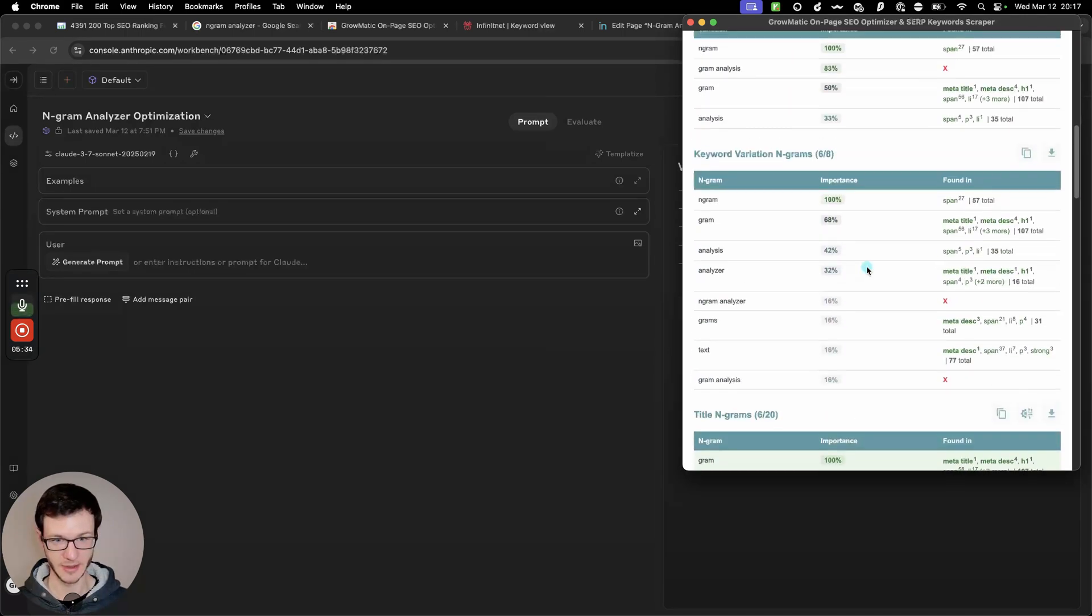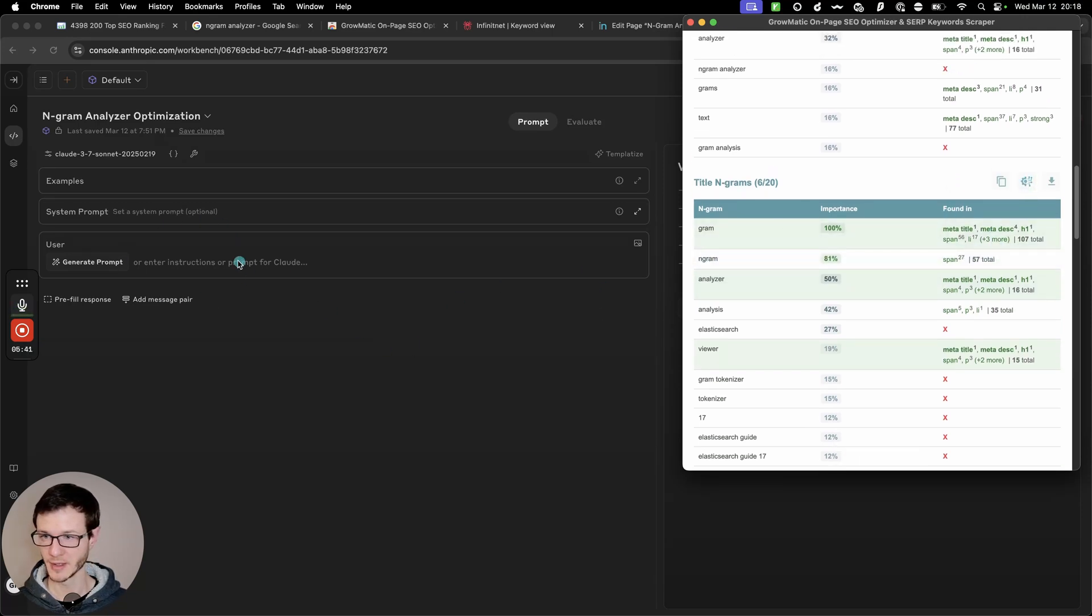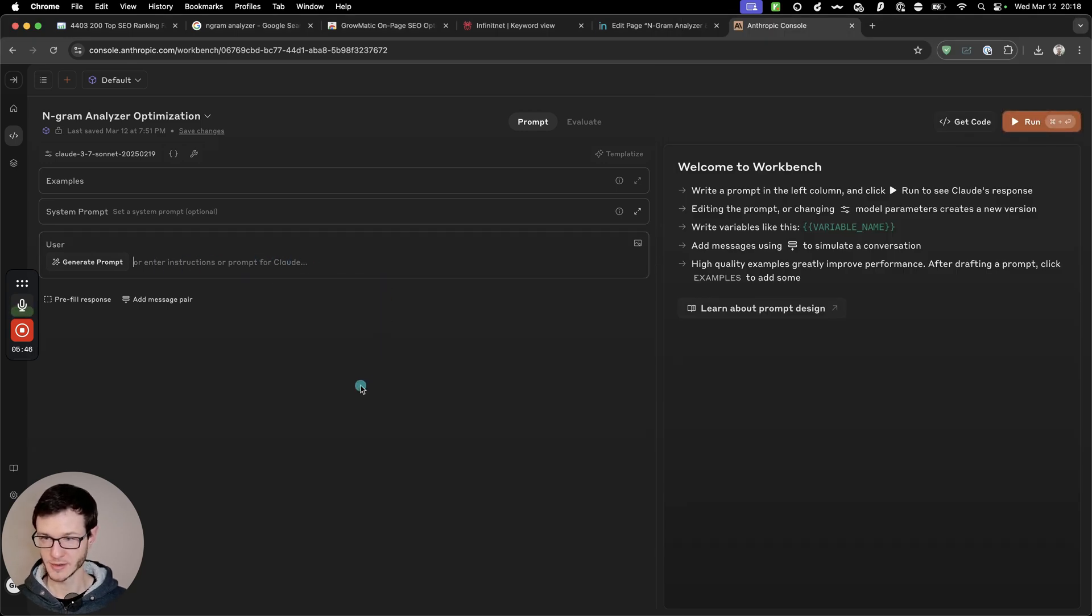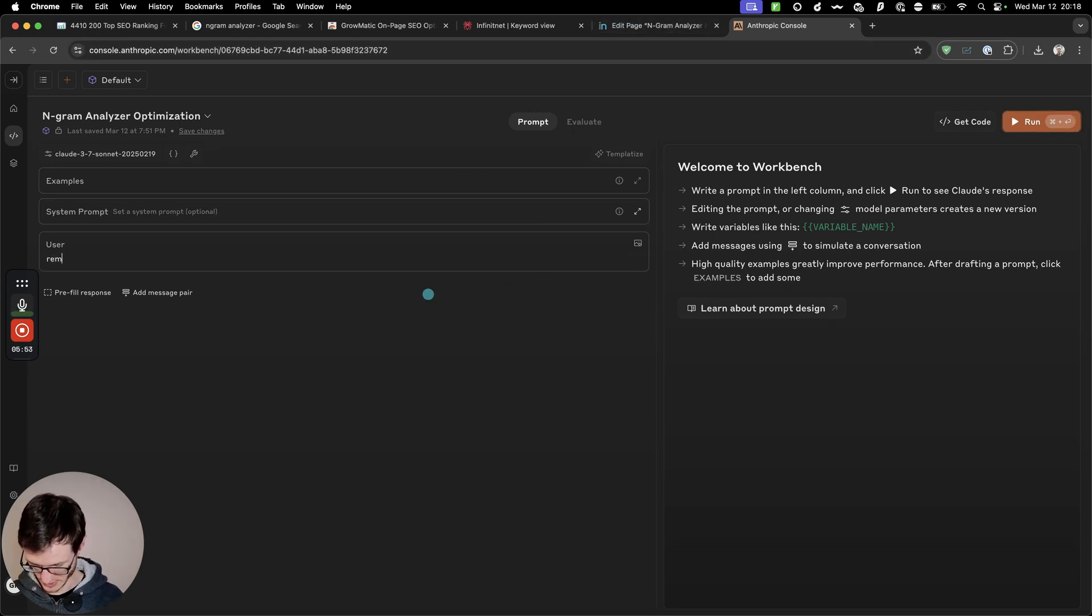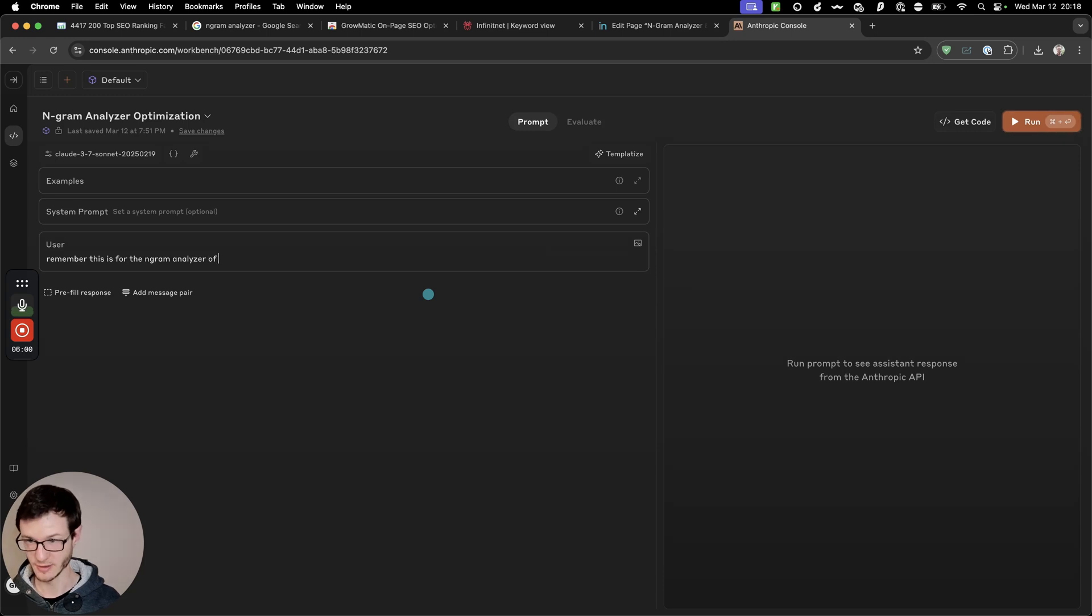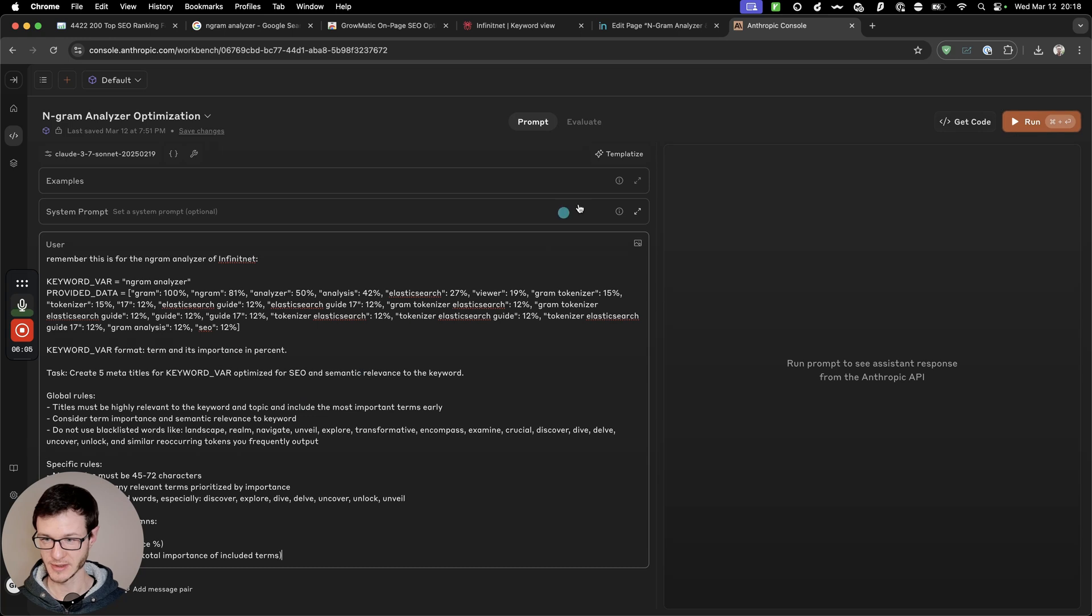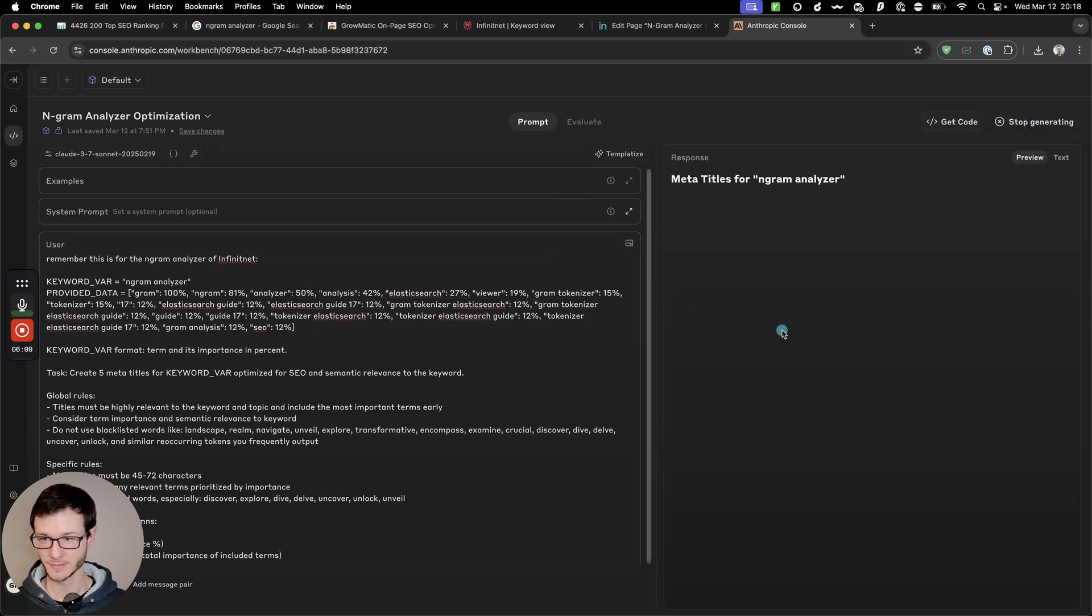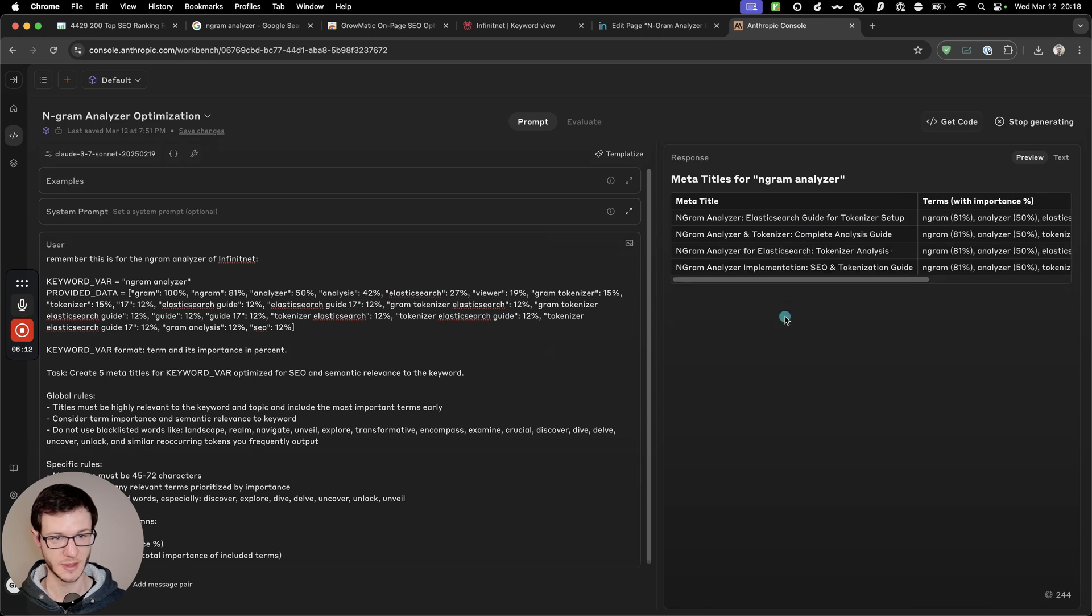Anyway, now the easiest thing you can do with this is to just click this icon, which copies a prompt to your clipboard, which you can then paste in your favorite LLM. And I'm also going to prepend some more specific instructions to really focus on the correct page type. Remember, this is for the ngram analyzer of FinetNet. Then I'm just pasting what I just copied from the tool, click run, and it should generate optimized meta titles for us.